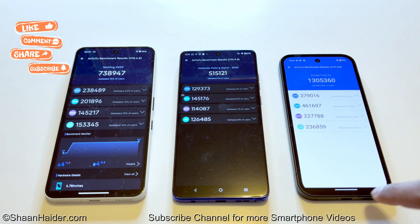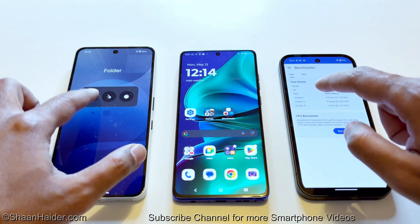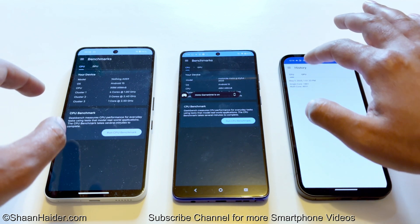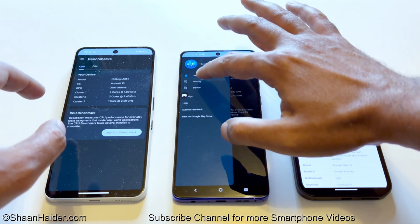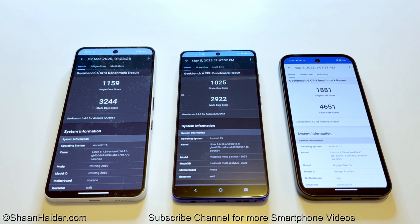Moving on to Geekbench 6, which is divided into CPU and GPU tests, with the CPU test split into single-core and multi-core. The Nothing Phone 3a scored 1,159 in single-core and 3,244 in multi-core. The Moto G Stylus 2025 scored 1,025 in single-core and 2,922 in multi-core. The Pixel 9a scored 1,881 in single-core and 4,651 in multi-core — once again taking first position.